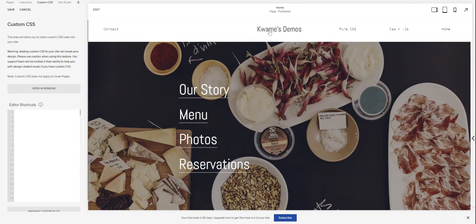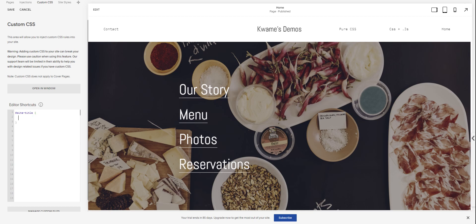So changing this font up here for the site title on 7.1 is super simple. The ID for it, hash site title, that's the ID. Open some curly brackets.